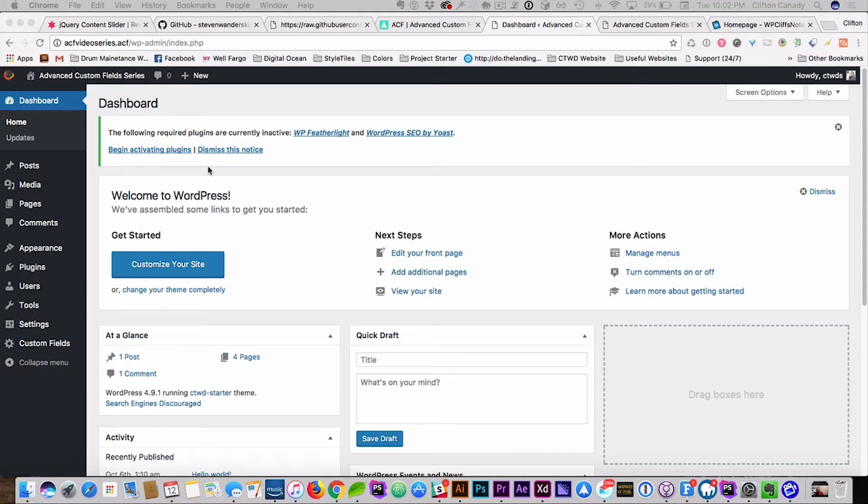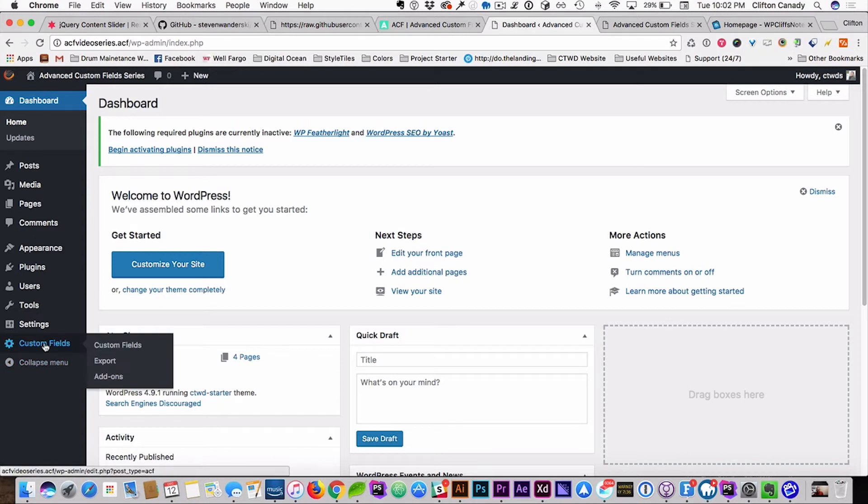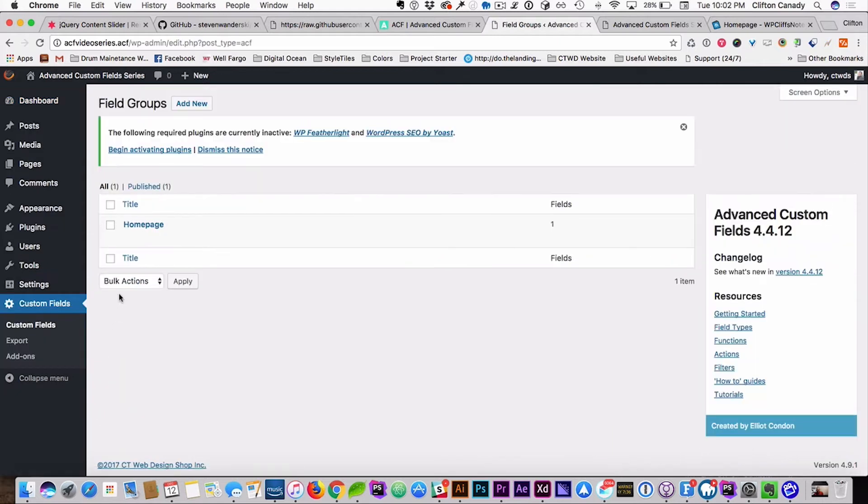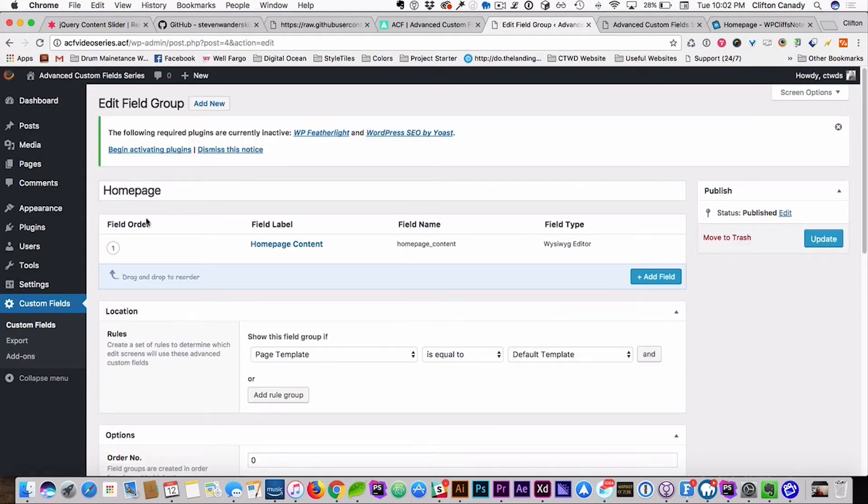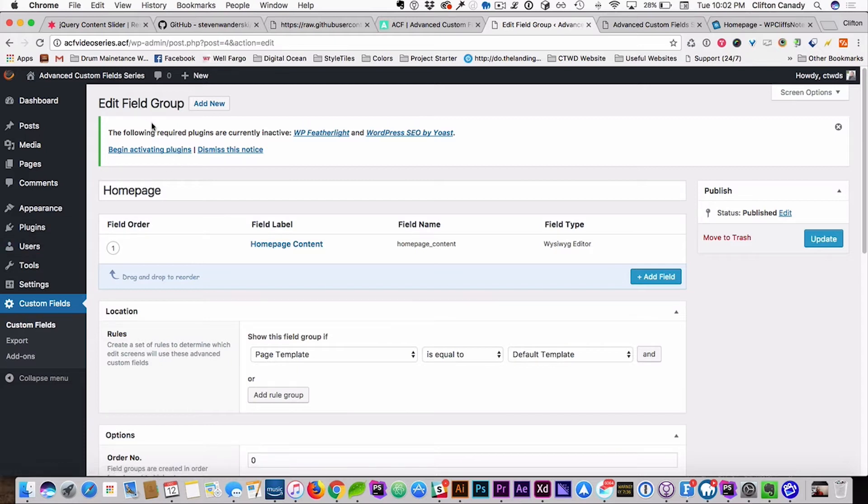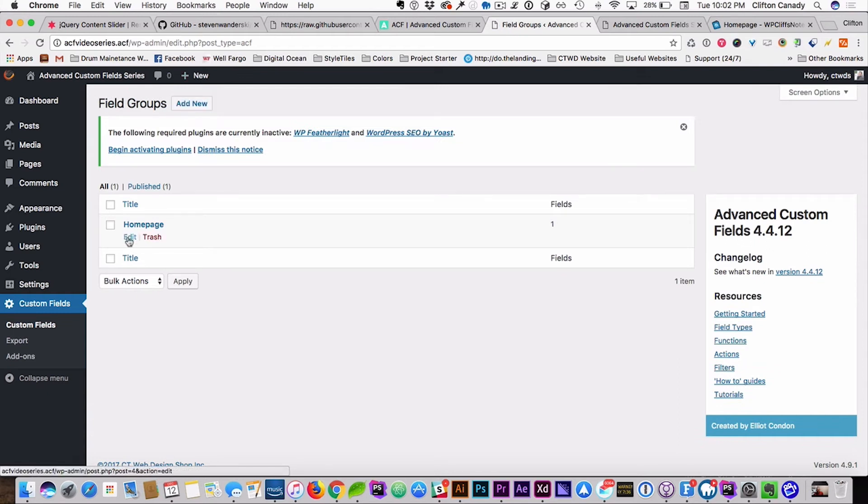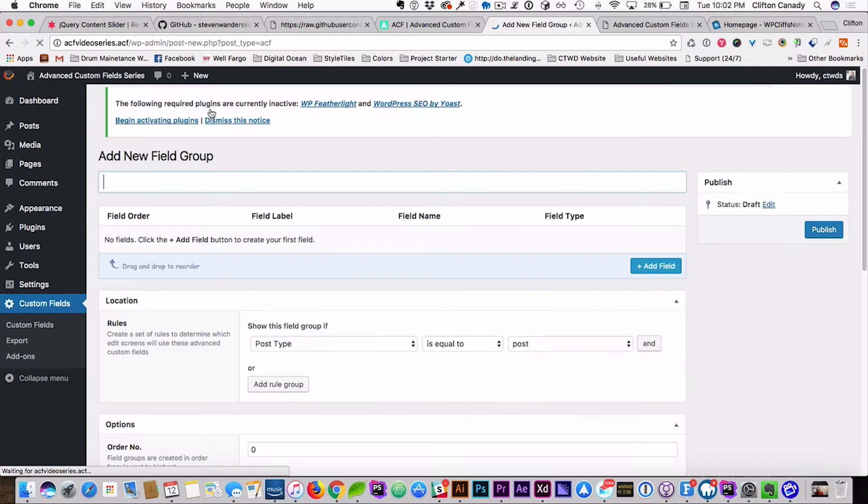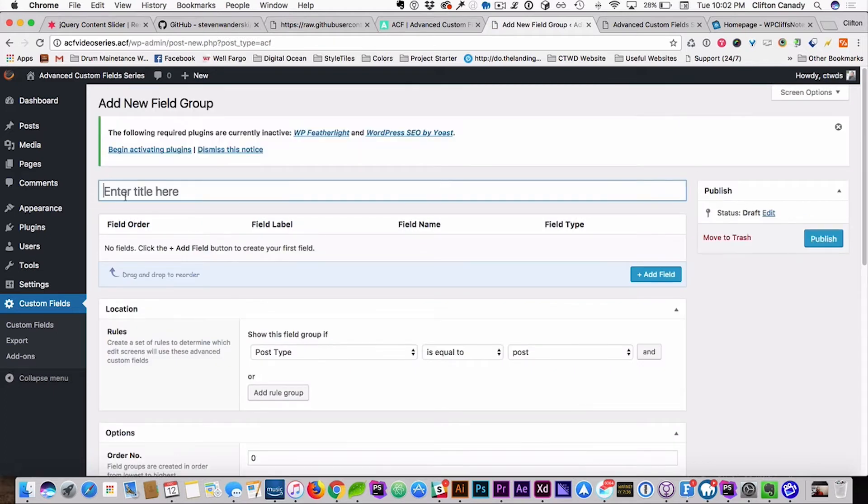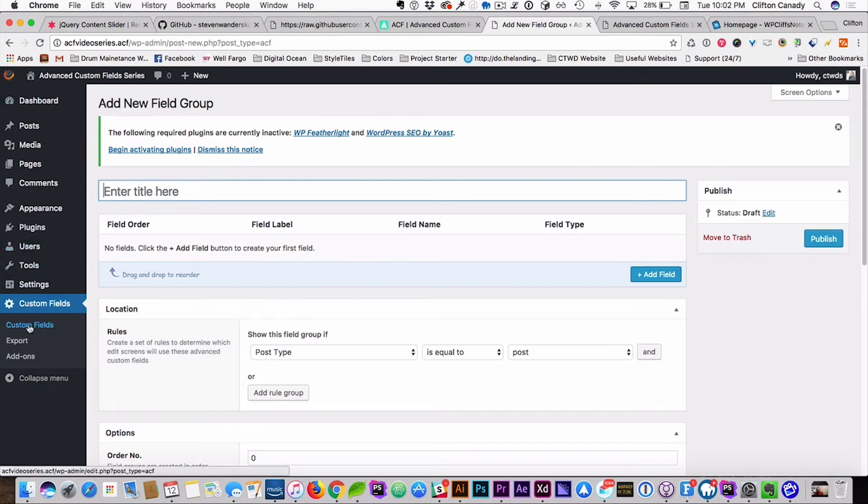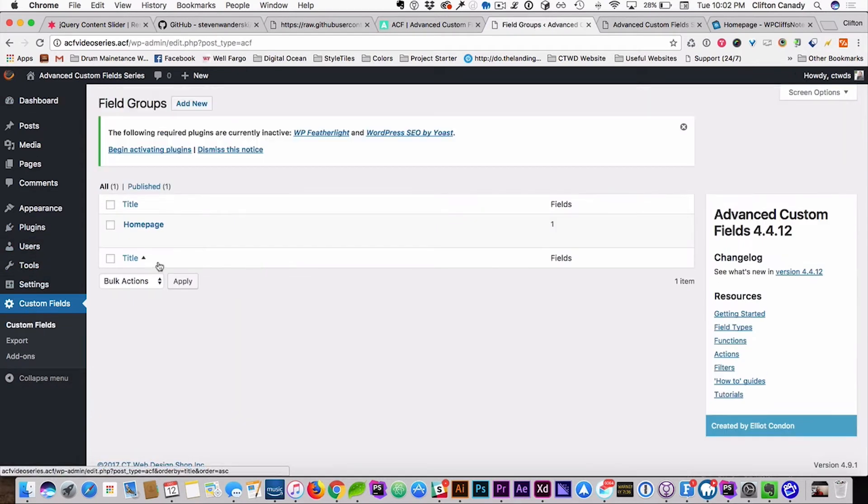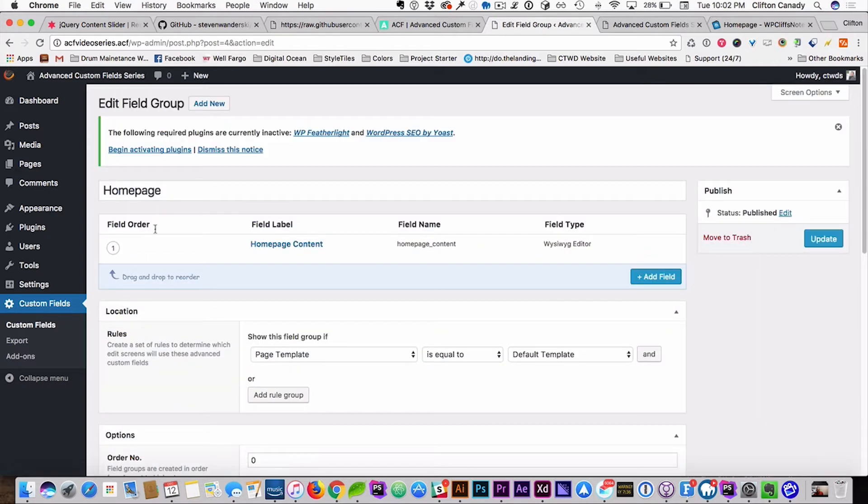Alright, so now that we have all the CSS, all the JavaScript, and all the HTML working, we're going to implement the advanced custom fields. Since we already have it activated, we go to custom fields, and we're going to go to home page, because we've already created a field group. You'll always want to create a field group first. You'll go to add new, and it'll come up with a new page like this. You'll type in the name of your field group, and then start creating the fields. But since we already have a field group, we're going to go back to custom fields and edit the field group.